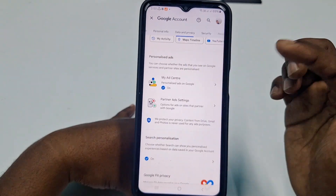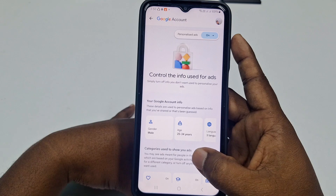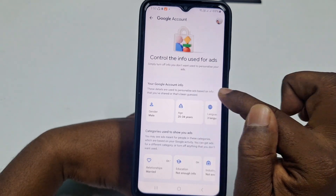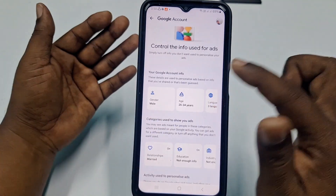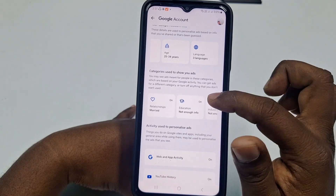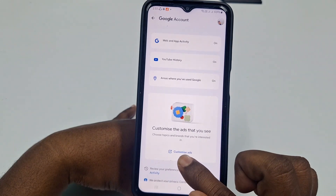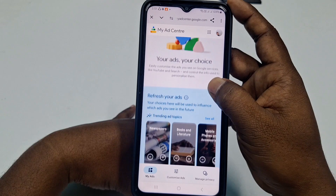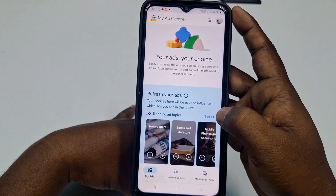Scroll down further and you will see Personalized Ads. Click My Ad Center. You will see your Google account info — details like your gender, age, languages, relationship status, and education — all of this is used to personalize ads for you. Scroll through and you can see trending topics, brands, and more. Click See All and then Customize Ads.